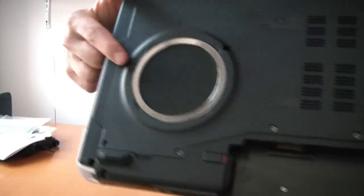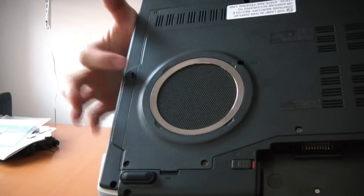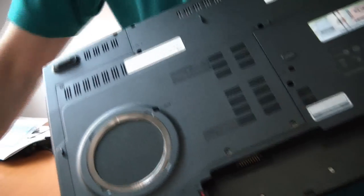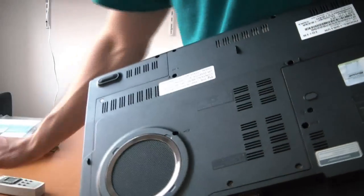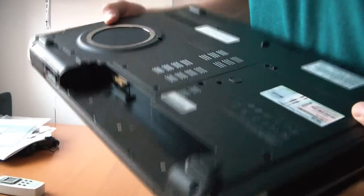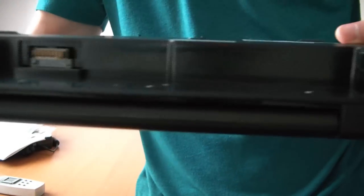On the bottom, we have a pretty big subwoofer, about 2 inches. And then not a whole lot else. There's the battery compartment.